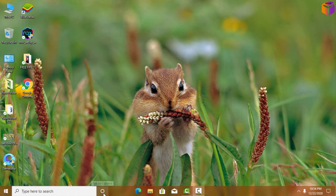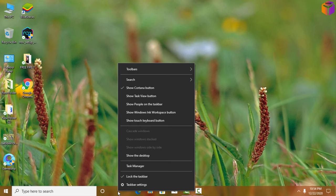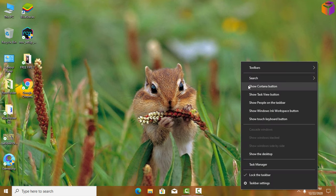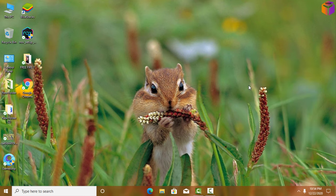This is Cortana here on the taskbar. If you want to remove it from the taskbar, right-click on the taskbar and remove the check mark, and Cortana will be removed. If you want to bring Cortana back, right-click on the taskbar and click 'Show Cortana button' and it comes back.